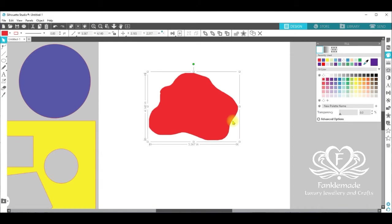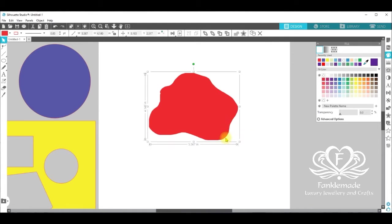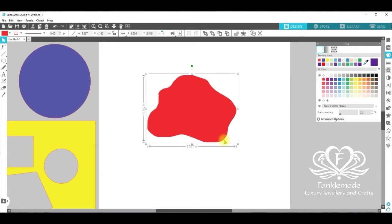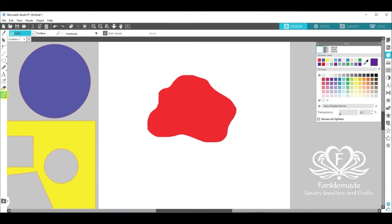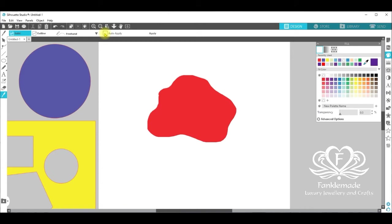Now, from here I want to create some petals inside. There are different ways you can do this. On this particular exercise I'm going to use the knife tool on the left hand side. Select that. I want it solid. I want not straight but freehand on this one. And I don't want it to immediately cut the minute I've finished drawing through the object. So I'm going to deselect auto apply.